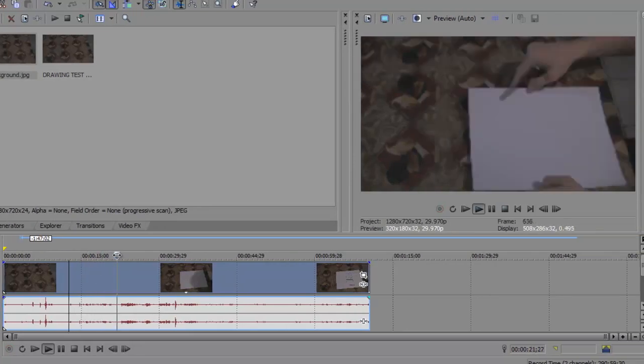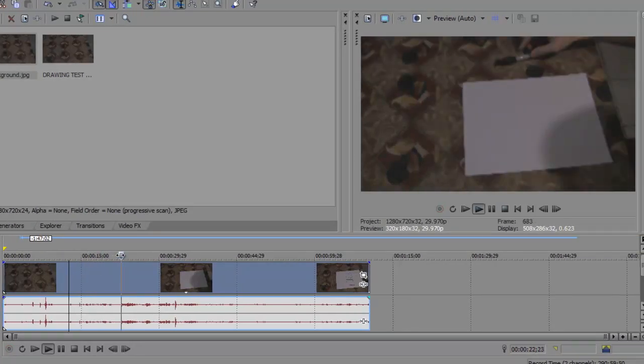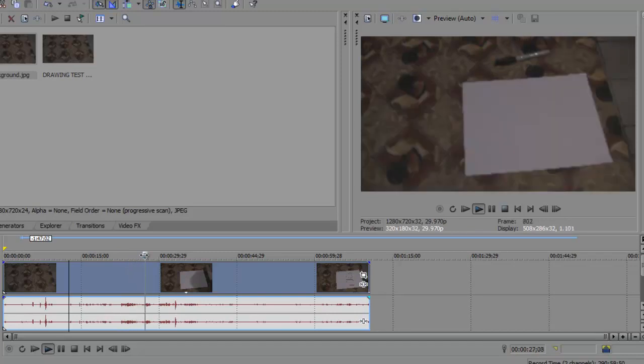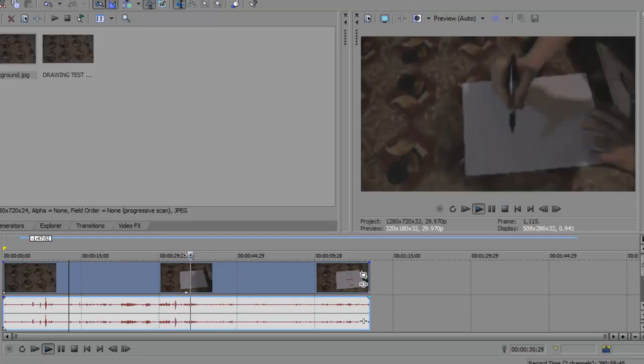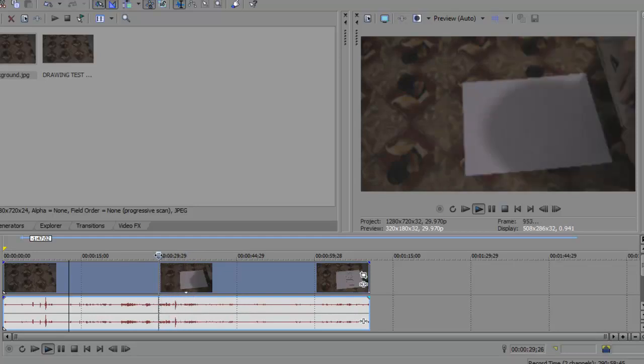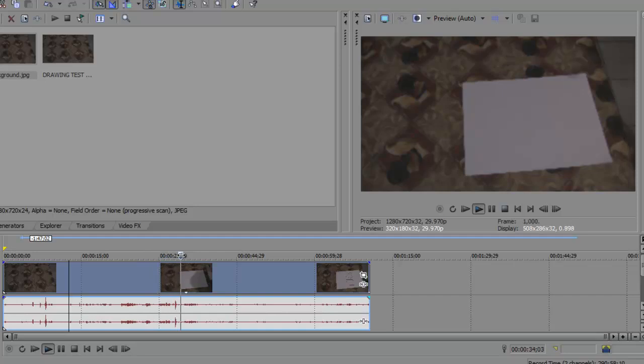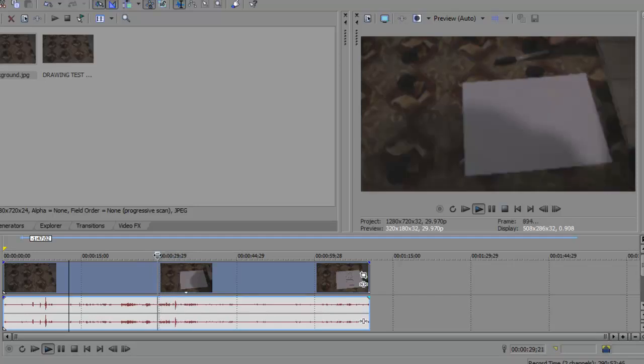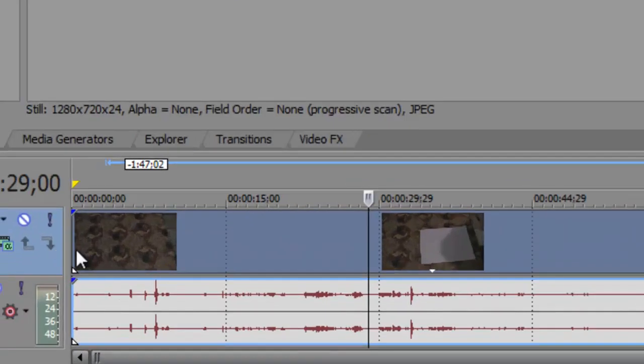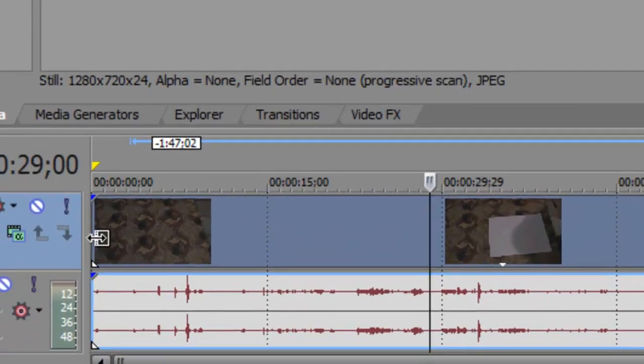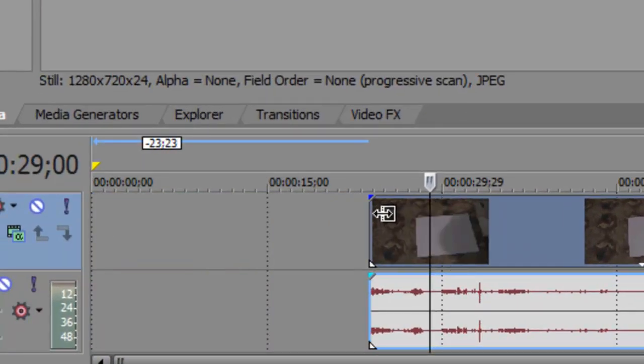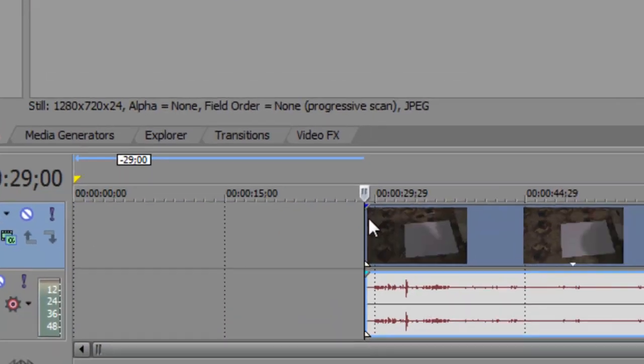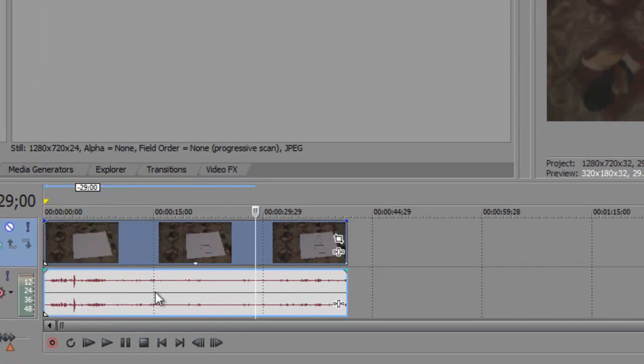Now what you can do is take the timeline indicator to the part where you're about to draw, and just left-click and drag the beginning of the clip to the timeline indicator like that and slide the whole clip over to the left.